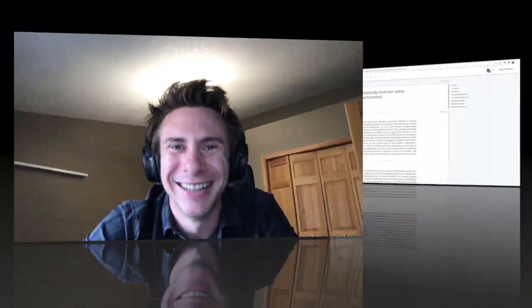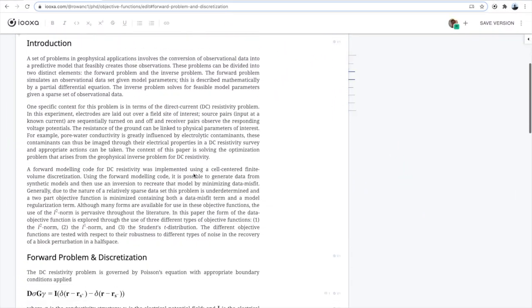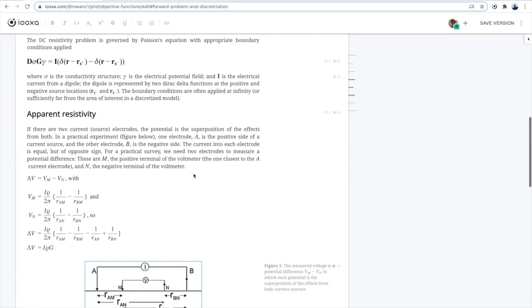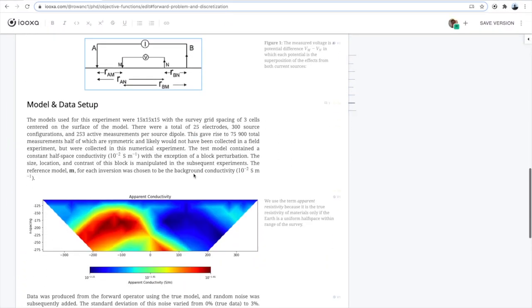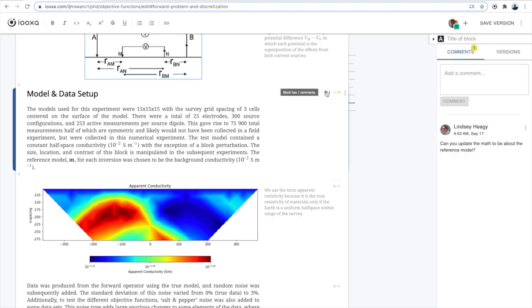Hey, Rowan. Oh, hey, Steve. How about we take a look at Ioxa in action? Great idea. Steve and I are working on an article about geophysics. I'm in Canada and Steve's in Spain. I'm editing an article on Ioxa.com, which is built for scientific content.